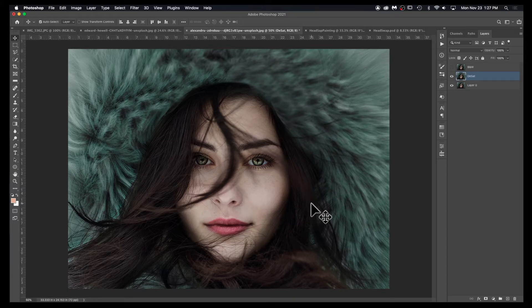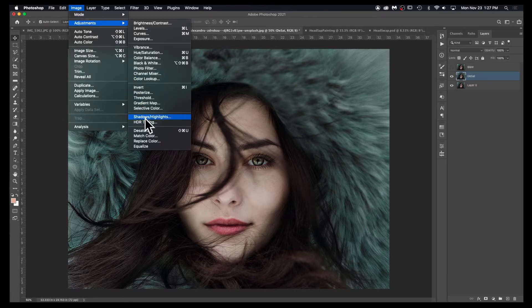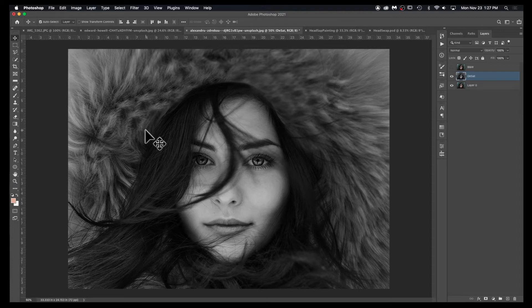The most basic way is to go to Image, Adjustments, Desaturate. That will take the color out of the image.